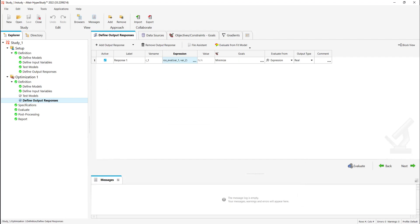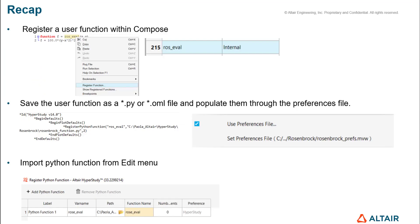Now let's do a quick recap. First you'll learn how to register a user function within Compose. Here the Rosenbrock is displayed as internal on Hyperstudy side. Also you can save the user function as a .py or .oml file and populate them through the preference file. A tip here is that this approach is particularly useful in the case of multiple functions to be registered and here you can avoid the right click register in Compose. And finally you can import a Python function from the edit menu without the need of the preference file.